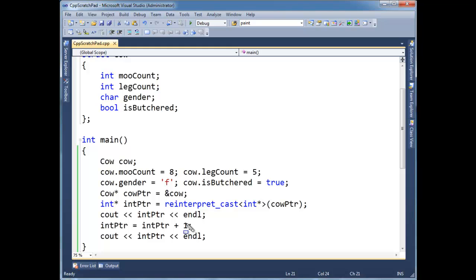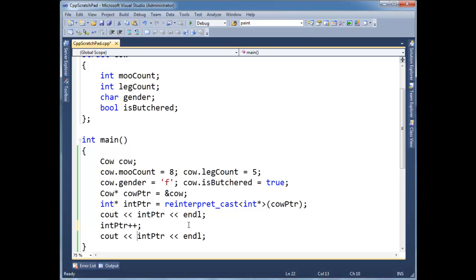Anyway, I'm going to, I'm going, uh oh, let's turn on an effect there. I'm going to shorthand this again, int pointer plus plus. And so let's print out, remember this one, printed out the value of moocount.